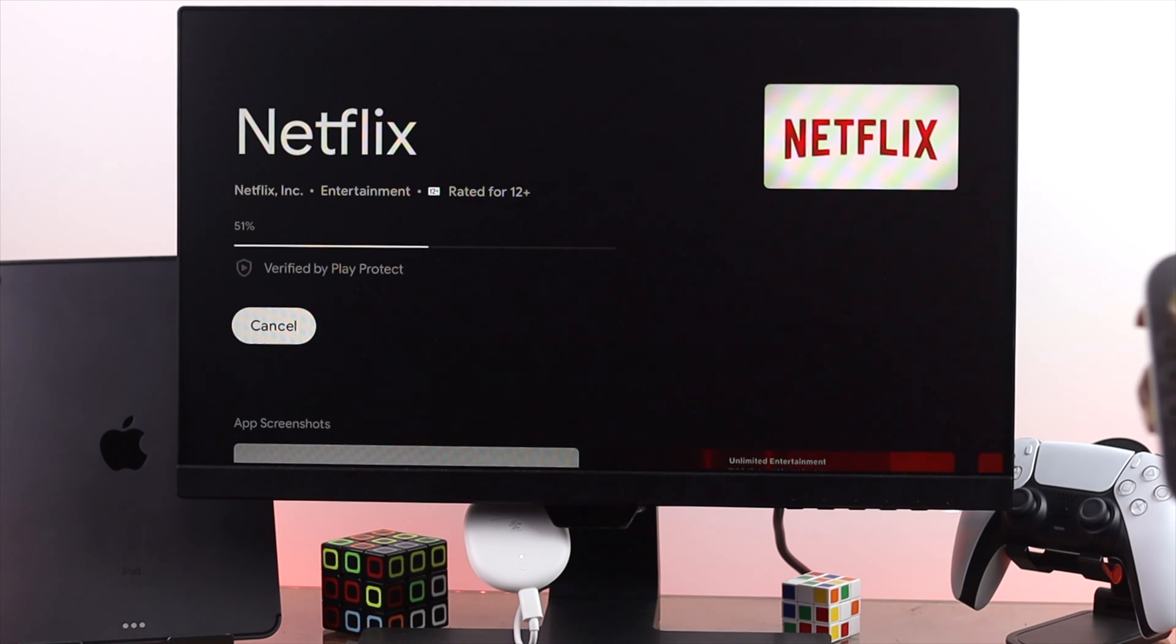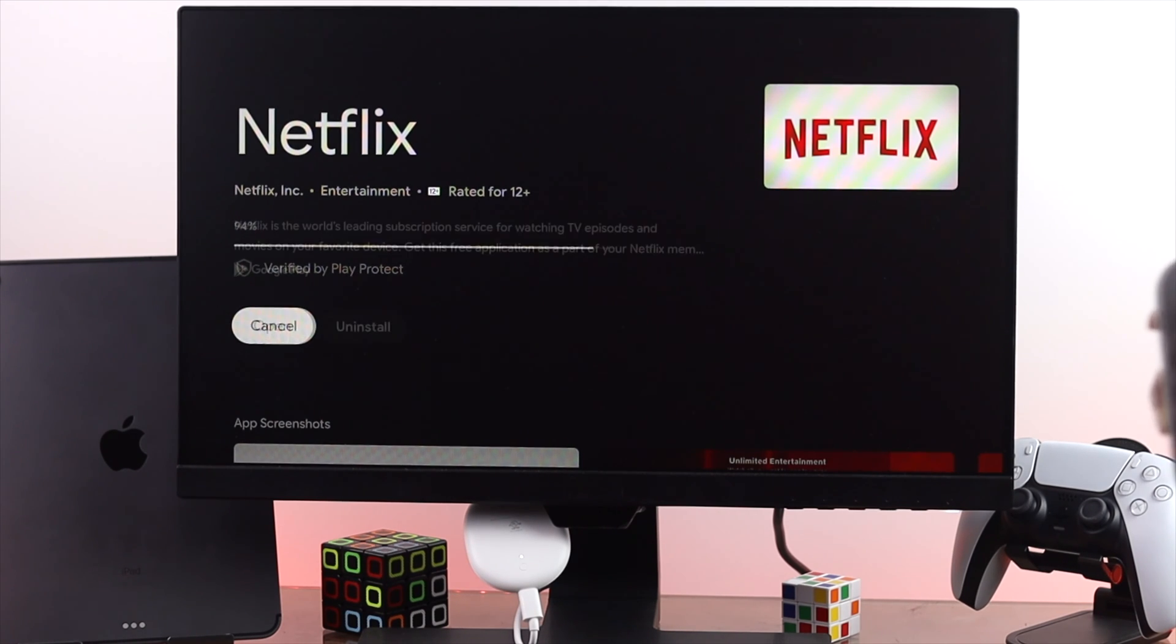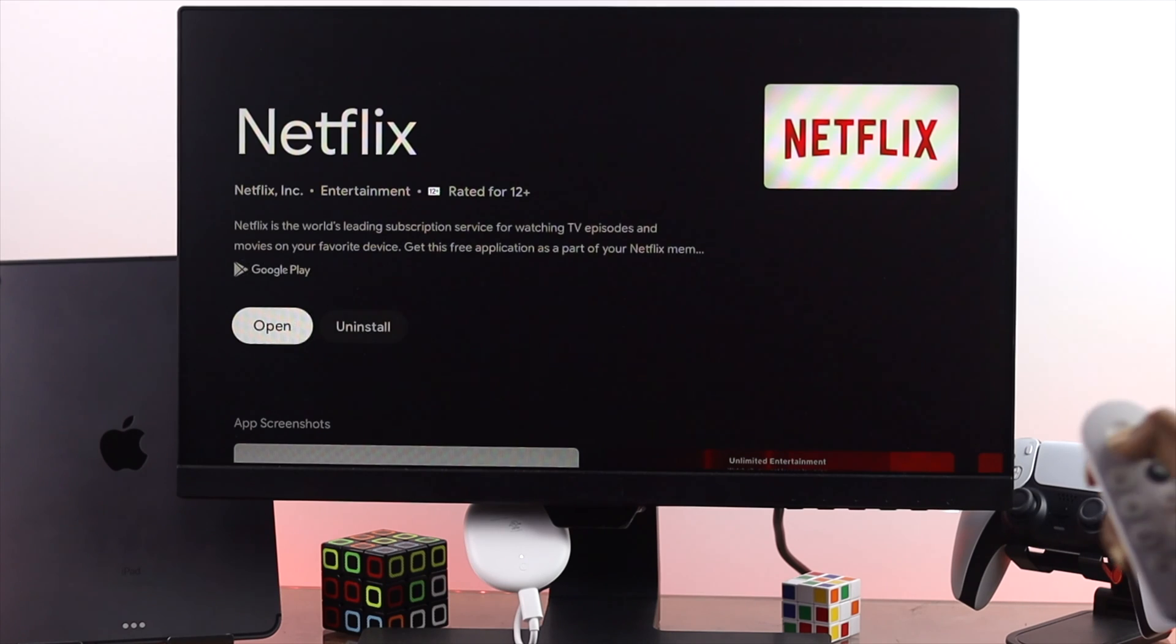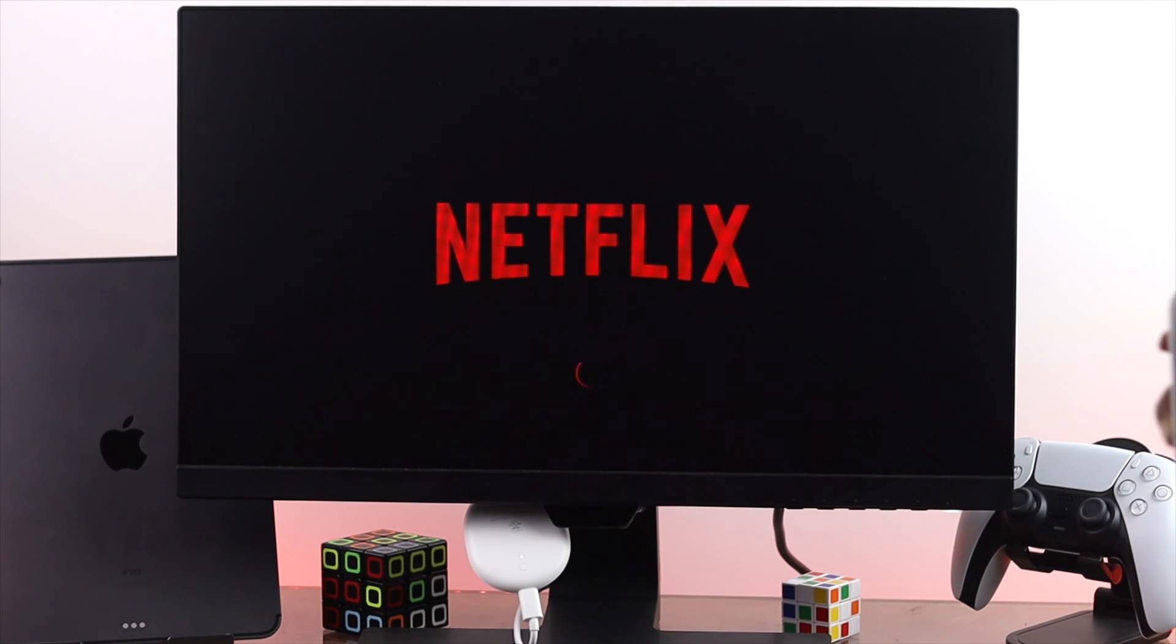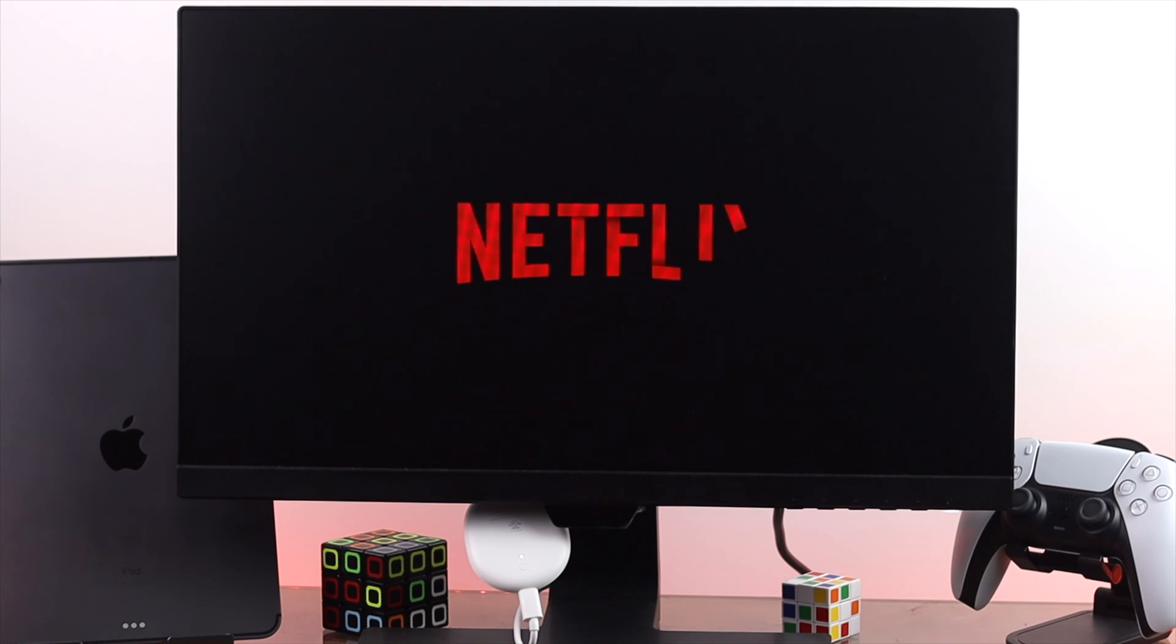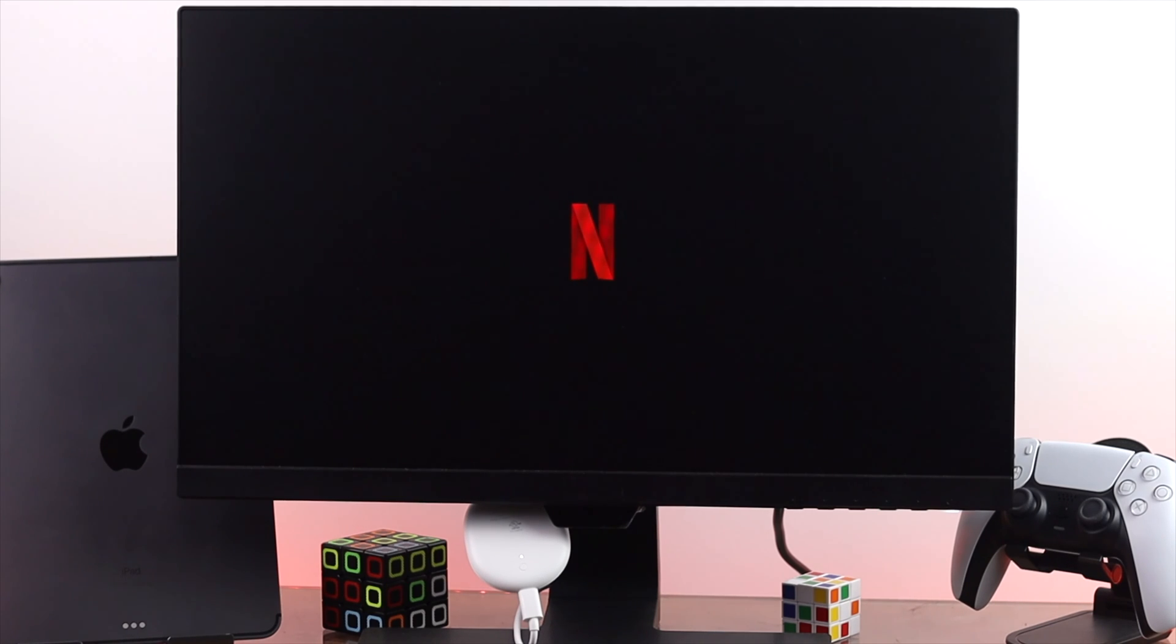Right after reinstalling your Netflix on your Google Chromecast just go ahead and open it up to check whether your problem is solved or not. After doing all of the process your problem will be solved and you will be able to use your Netflix on your Google Chromecast.